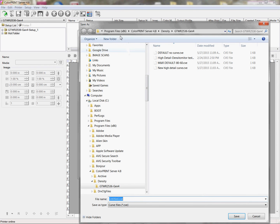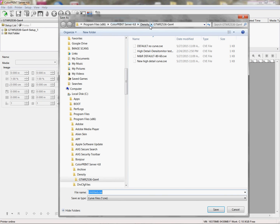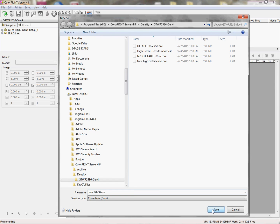Then it will take you to the default folder. If you change your location of where you want to save it, it will take you to that folder. By default, it goes into the Programs folder, color print, whatever version you might have, into the density folder, and then into the printer setup for this particular machine. In this case, this is GTWR reverse printing 25x36 Gen4. These are the different curves that I've saved. Here I just give it a name — new 80-60 — and click save.